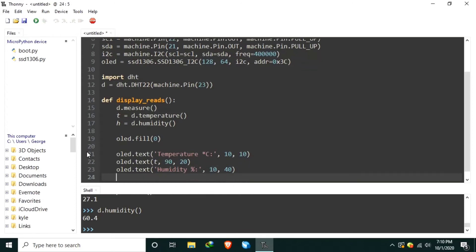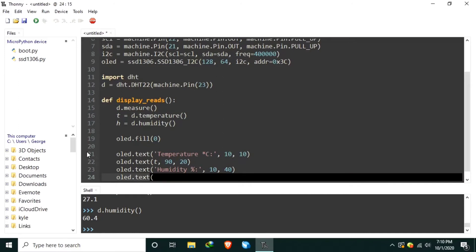And the actual humidity using the H variable in a location 90, 50.